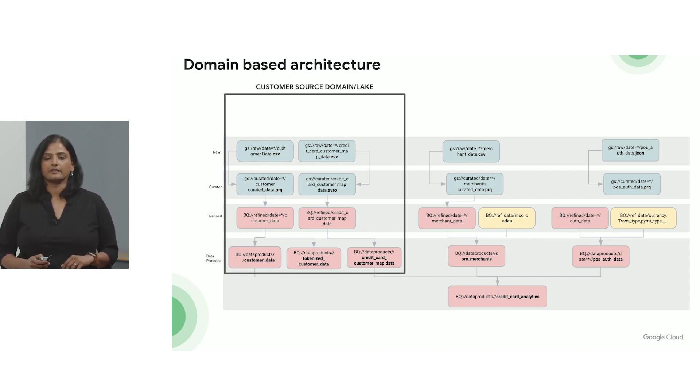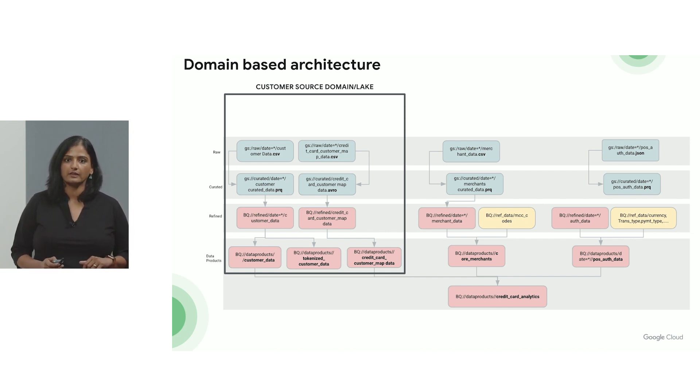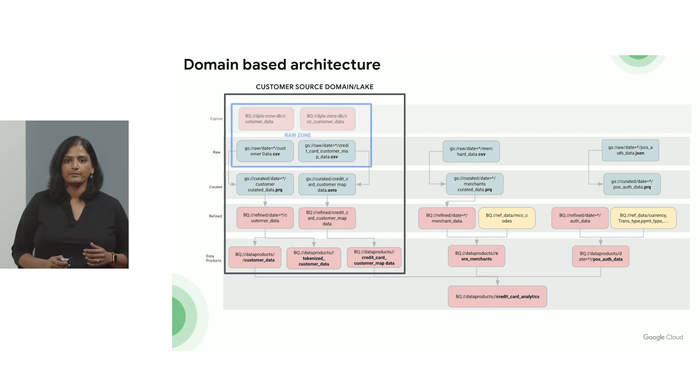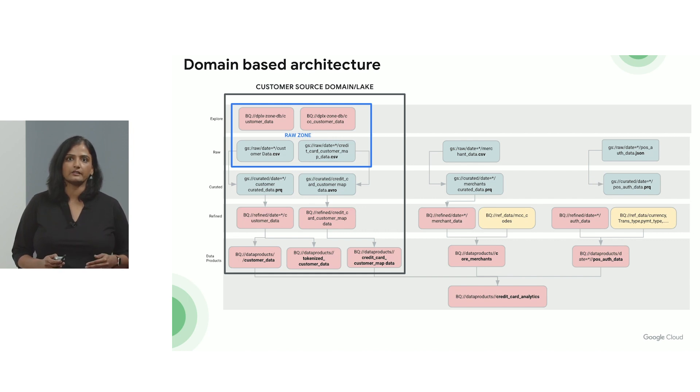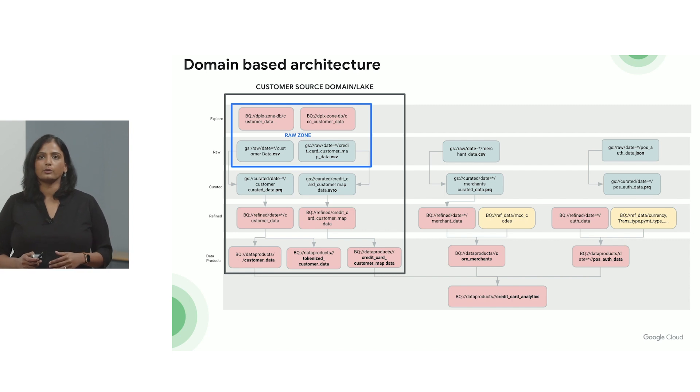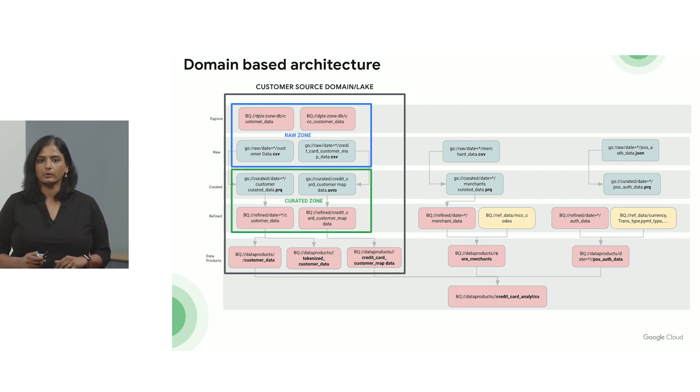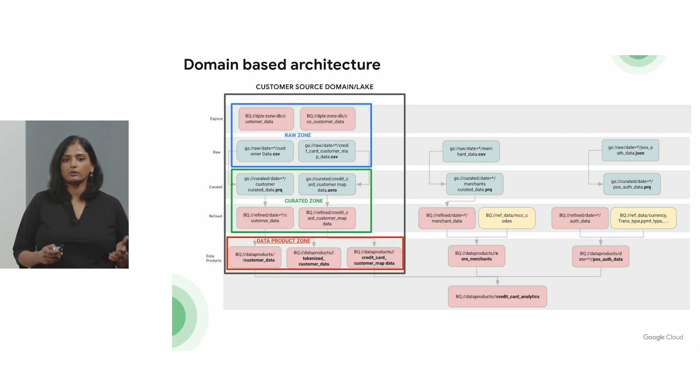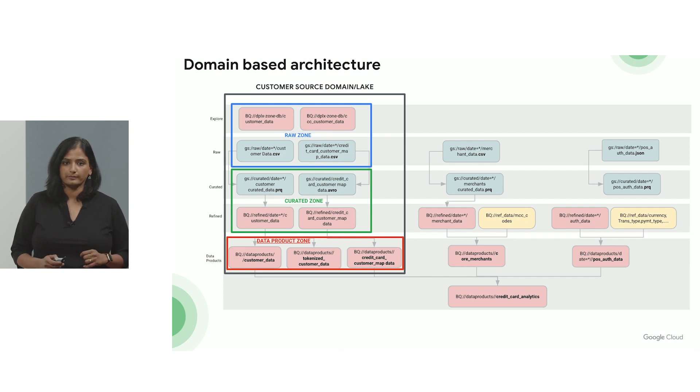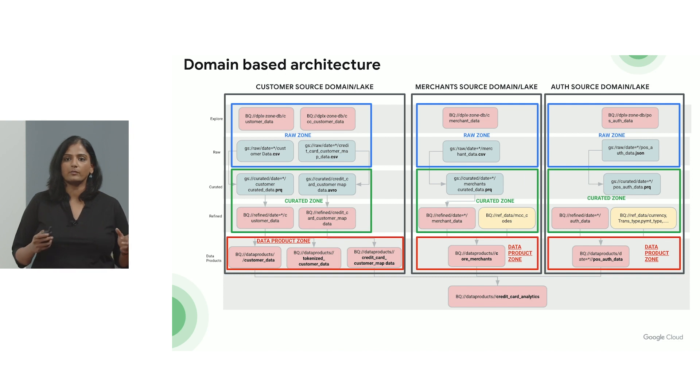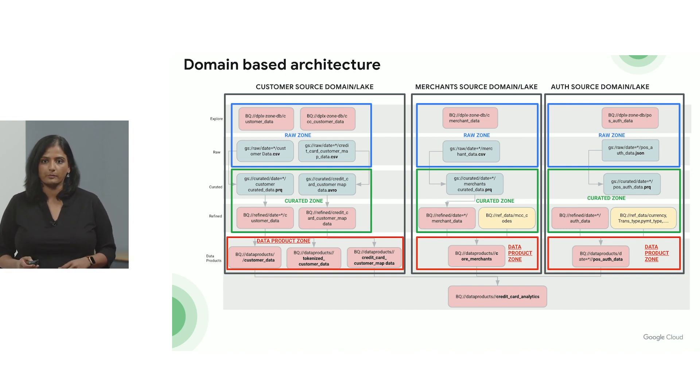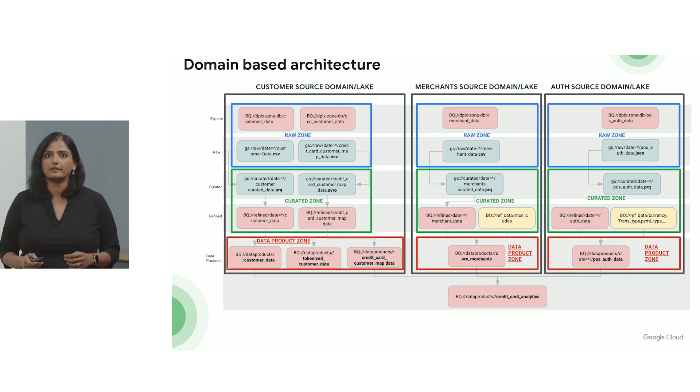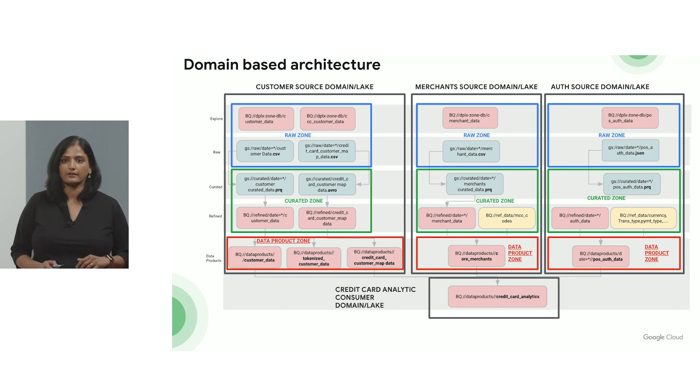So with Dataplex, a customer like Mars Bank can create multiple logical domains. Here you have a customer domain. And then within that domain they can create zones to segment the data based on the readiness of the data or the use of that data. So they can create a raw zone, a curated zone, as well as expose well curated data products to their consumers using a data product zone. And not only can they do that for one domain, they can have multiple such domains with delegated ownership while still having centralized governance and management across their data landscape. So now let's take a look at some of these concepts live.